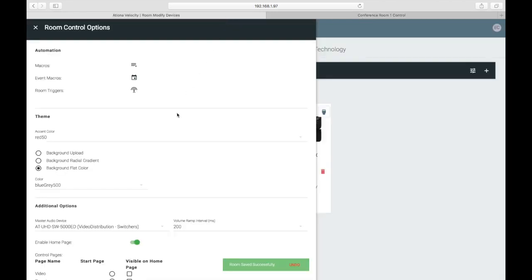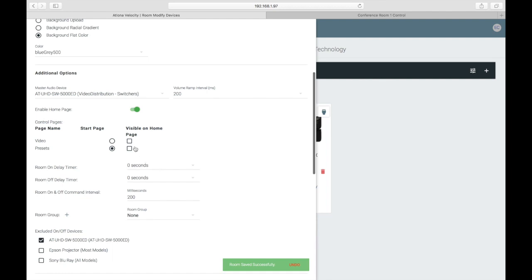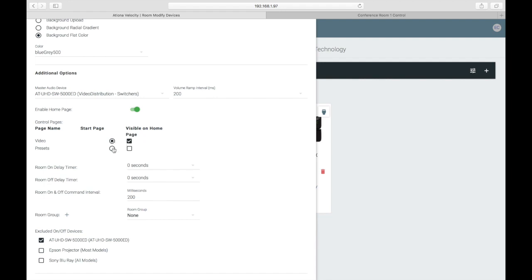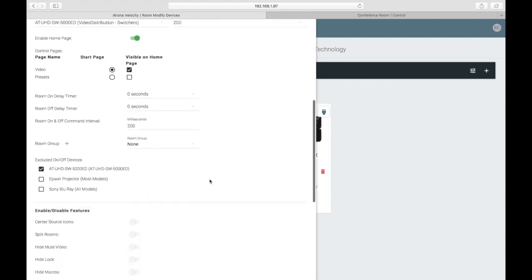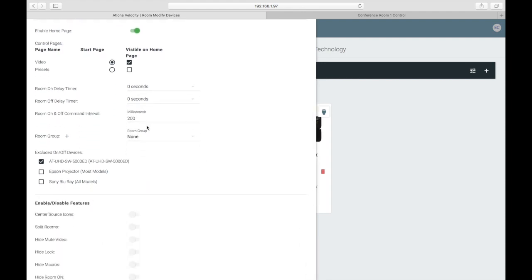If you have a switcher with presets like an Atlona CLSO or Pro 3 Series, you can easily recall those presets by using a button on the home page of the touch panel. You can only select one start page — when you click the Start Room button, the page selected here is the page that will load. The room on and off delay timers allow you to set a delay before another power command can be sent. This is important if you have a projector that requires a booting up or cooling down period.